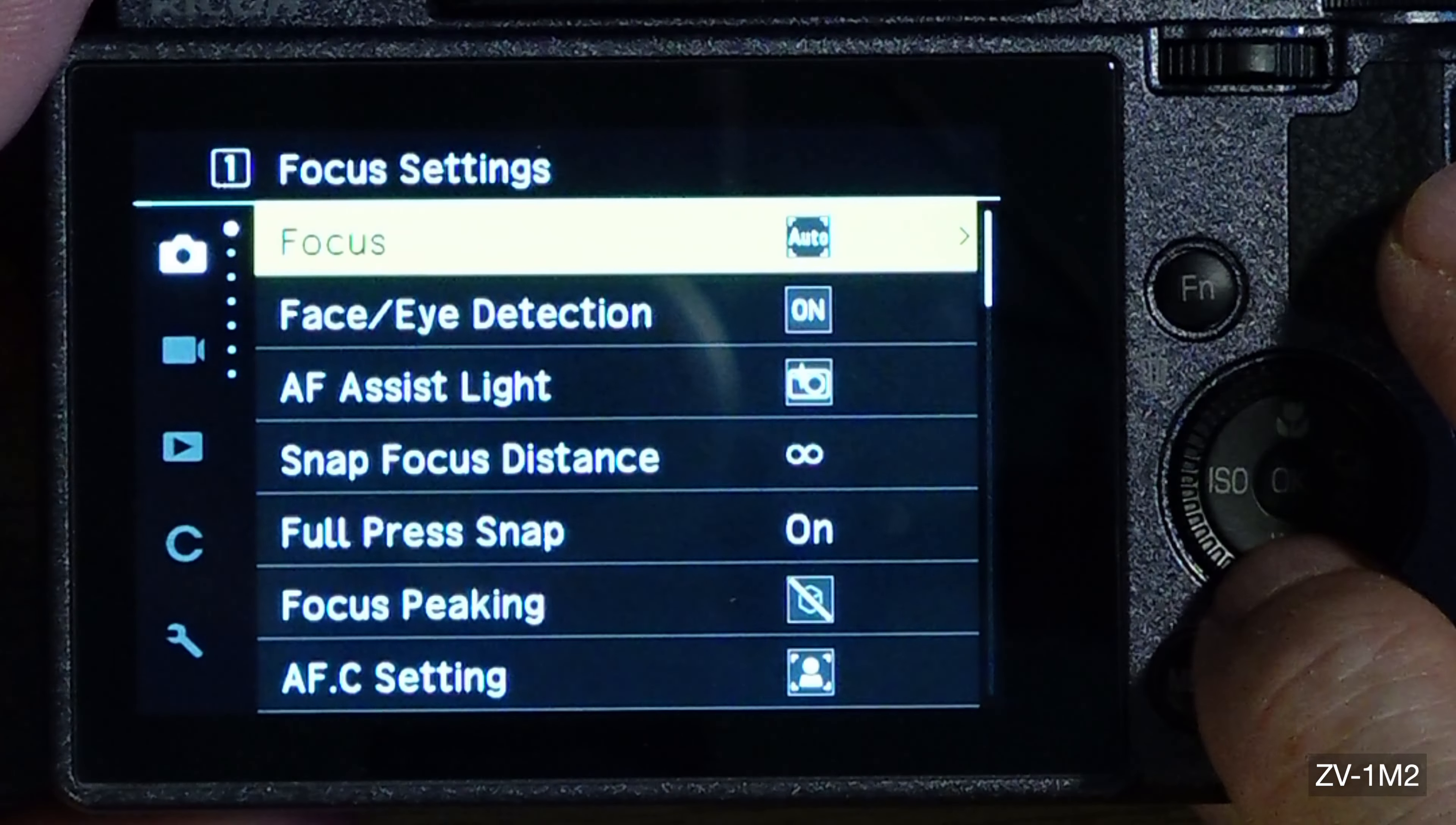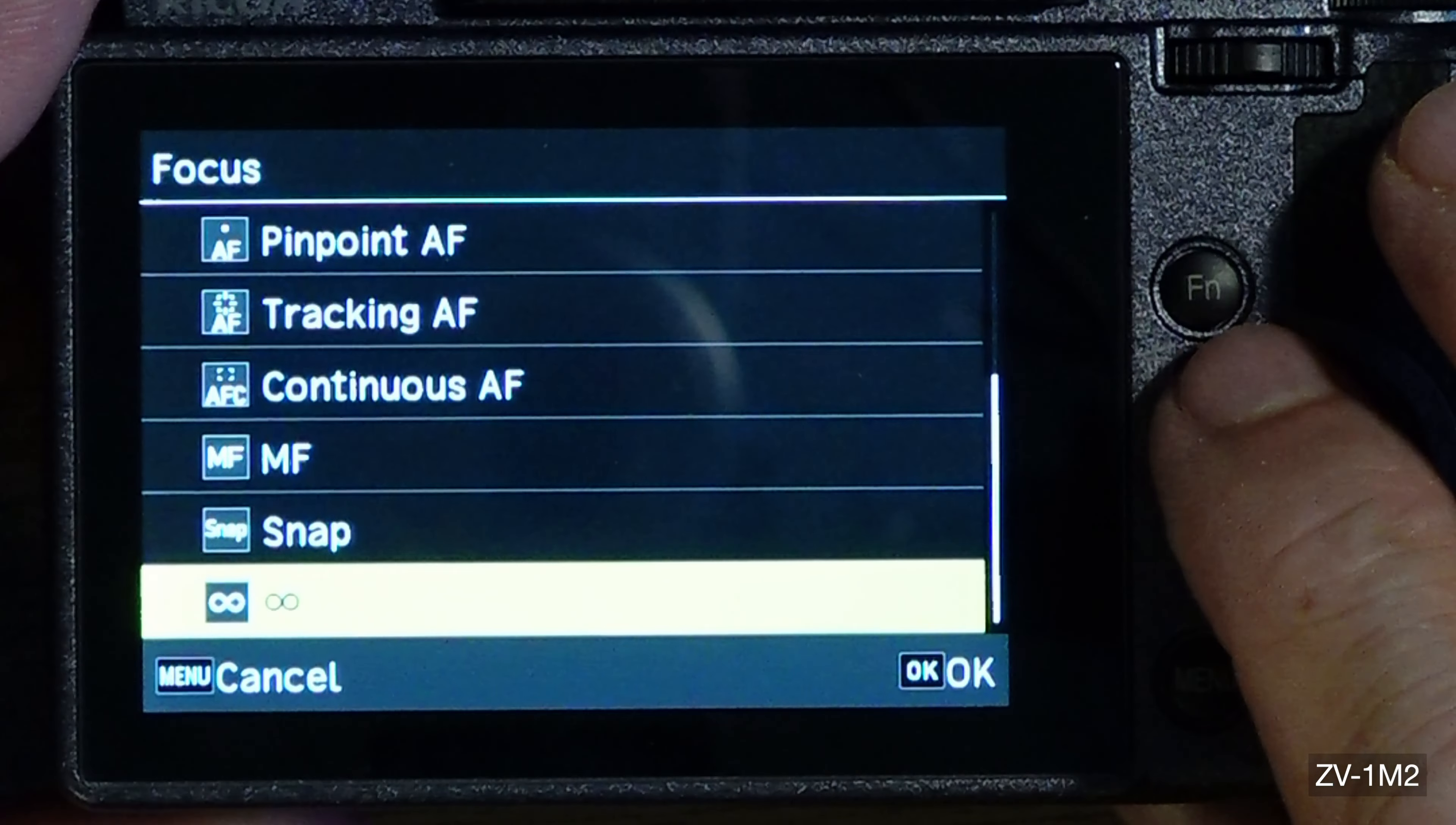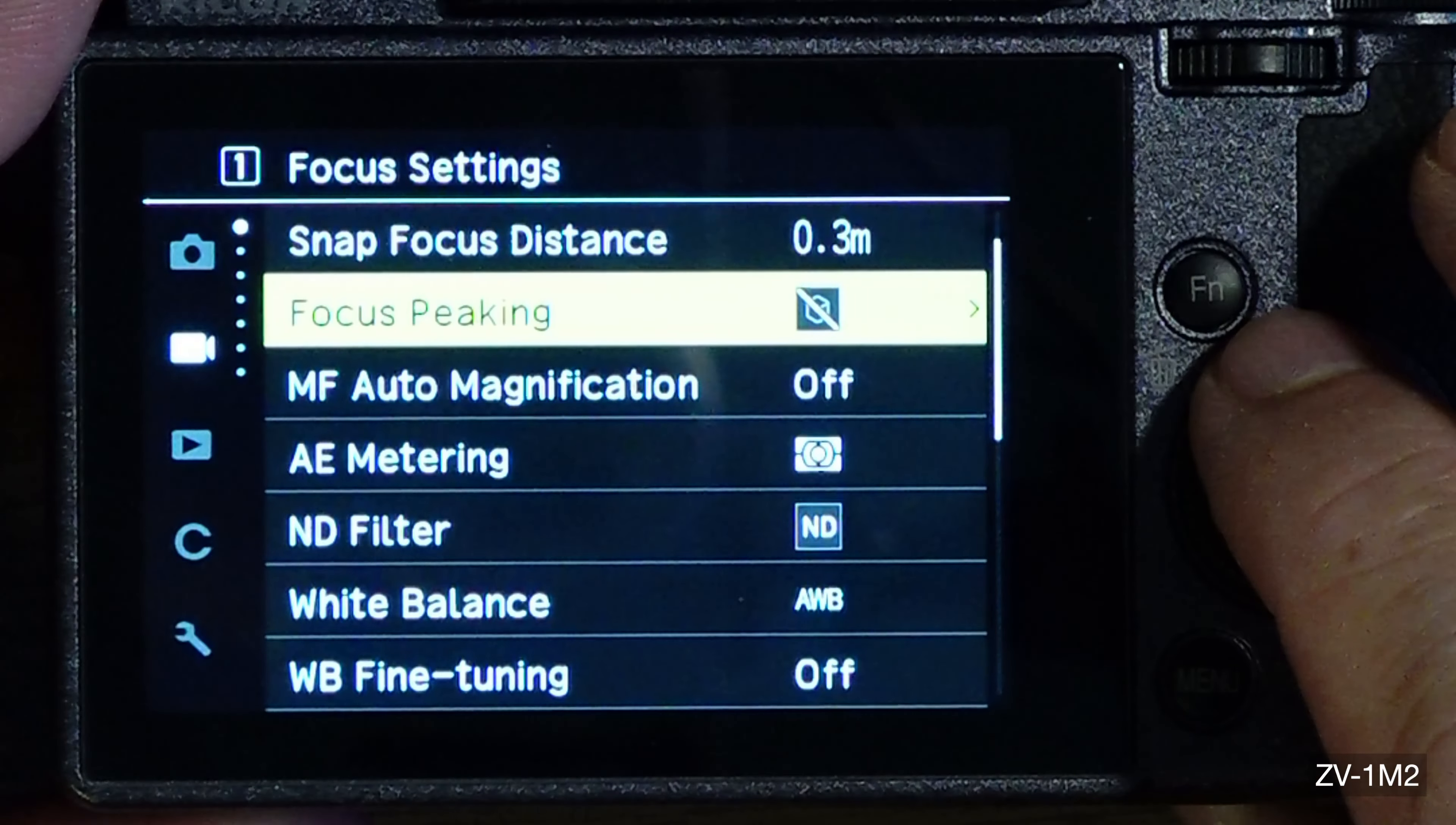For focus, this is where you get auto area autofocus center. You can zone select, you can select different autofocuses, pinpoint, tracking, continuous, manual focus, and snap, and then of course infinity. So I'll be trying all these. Let's go into moving mode and I'm gonna go all the way up to the beginning.